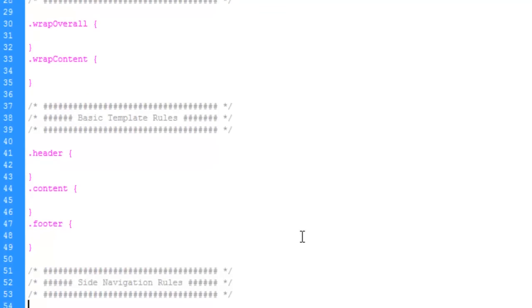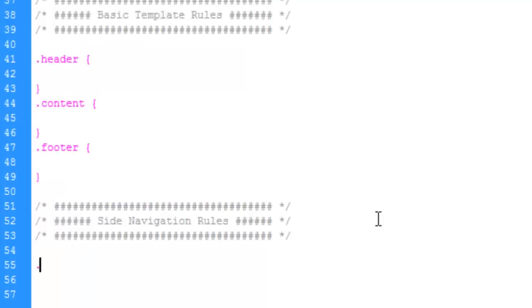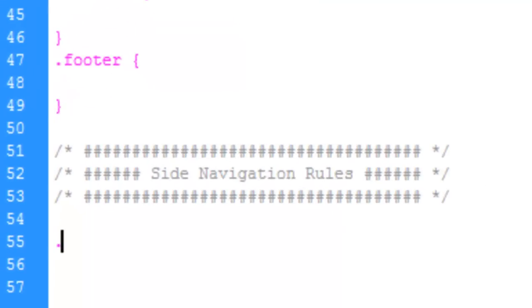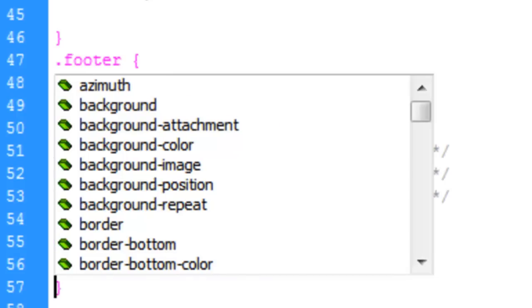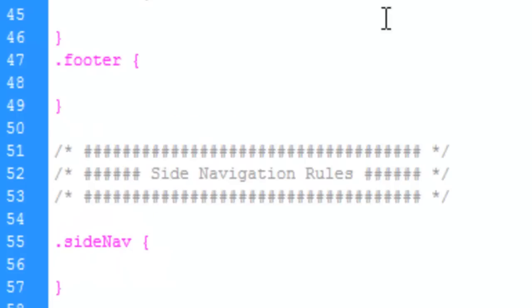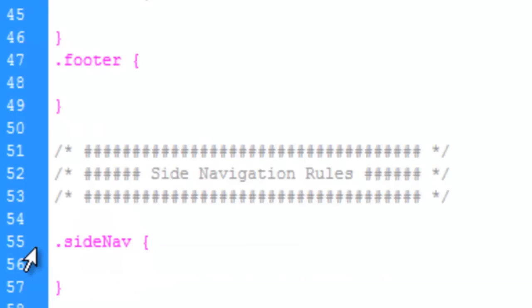And next, we're going to set up our navigation rules. We're going to do a bunch of copying and pasting here.